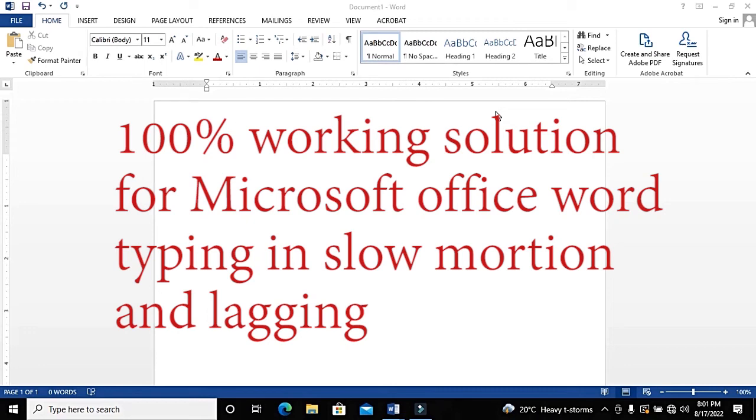My name is David Oriokot and this is Africa Digital Library. In this video, I'm going to be solving a very common problem with Microsoft Office Word, especially if you're using laptops or computers that have a graphics card with a dedicated memory.